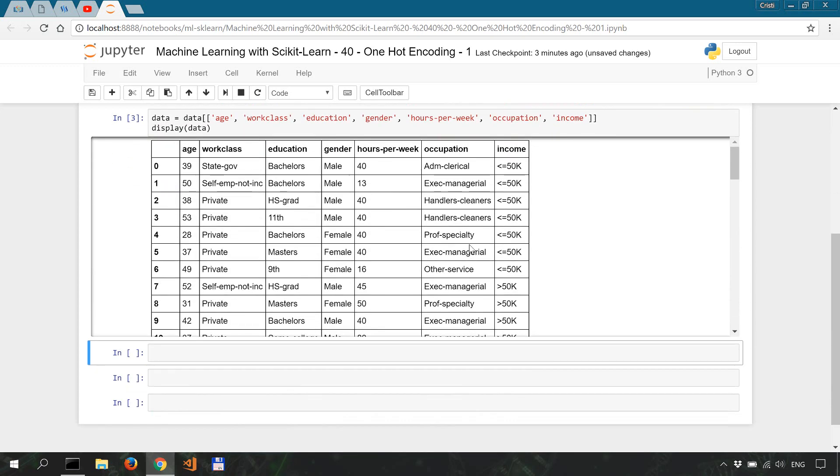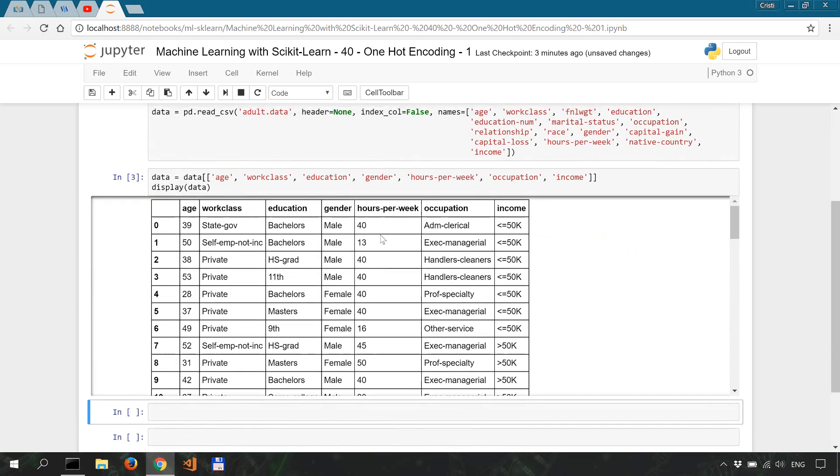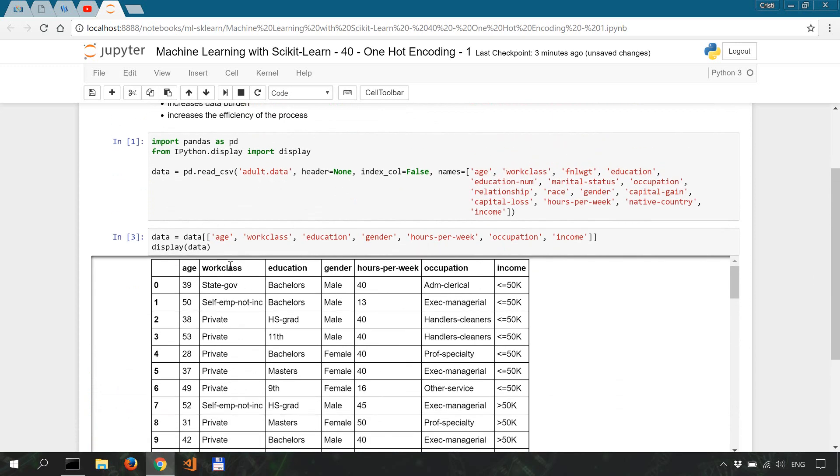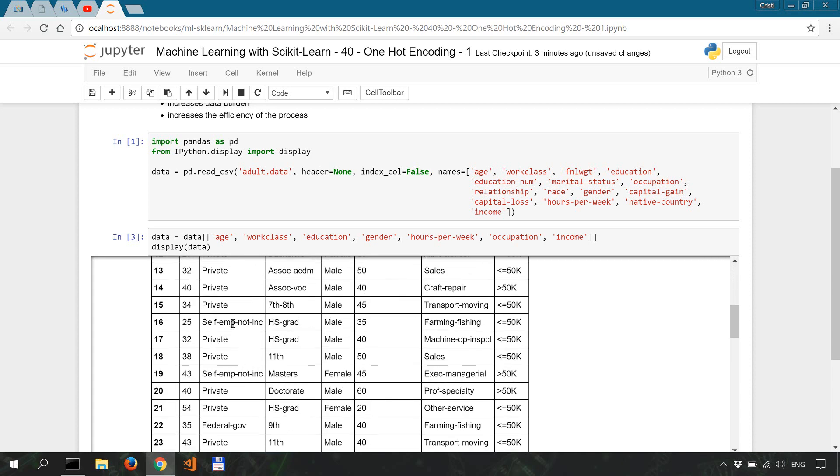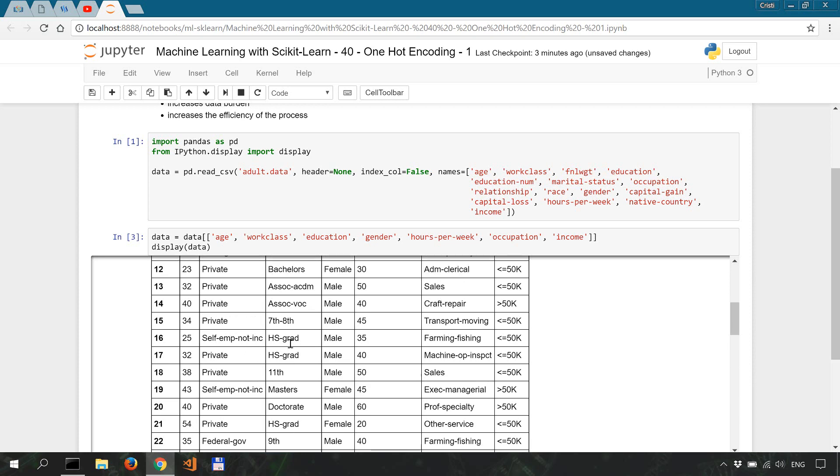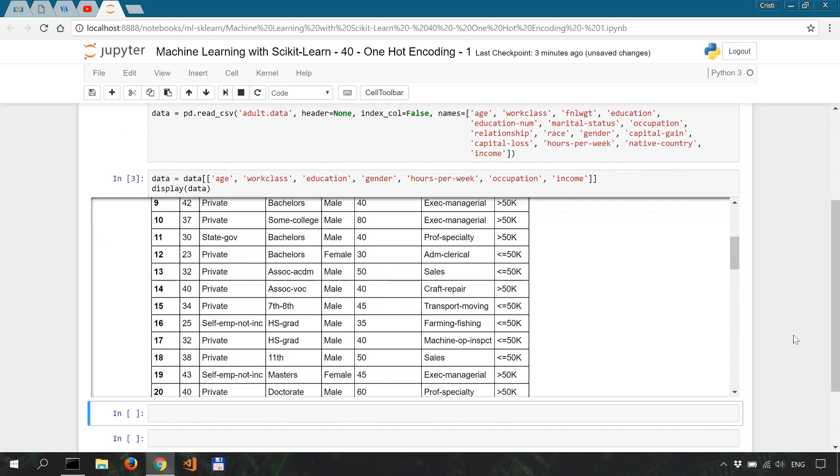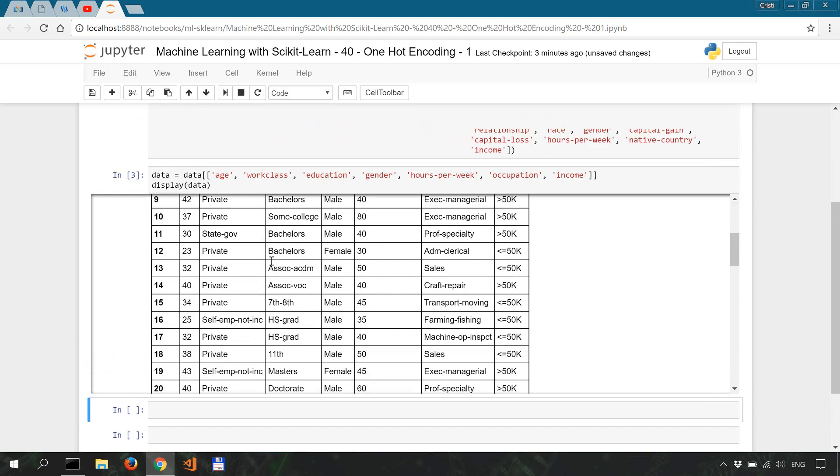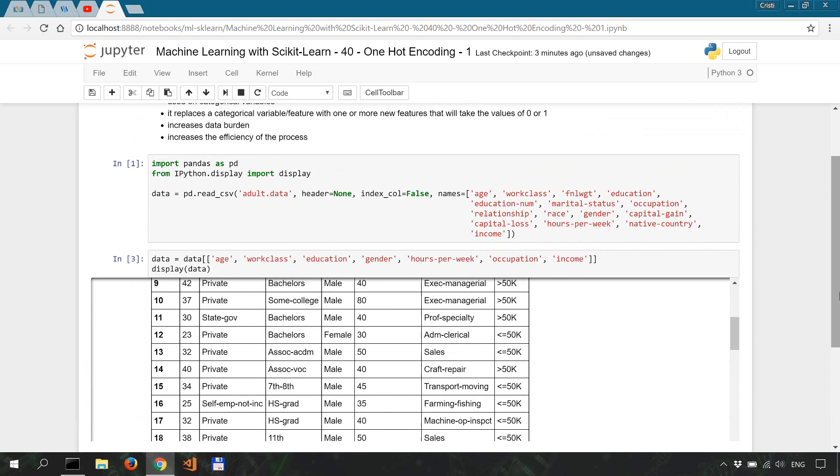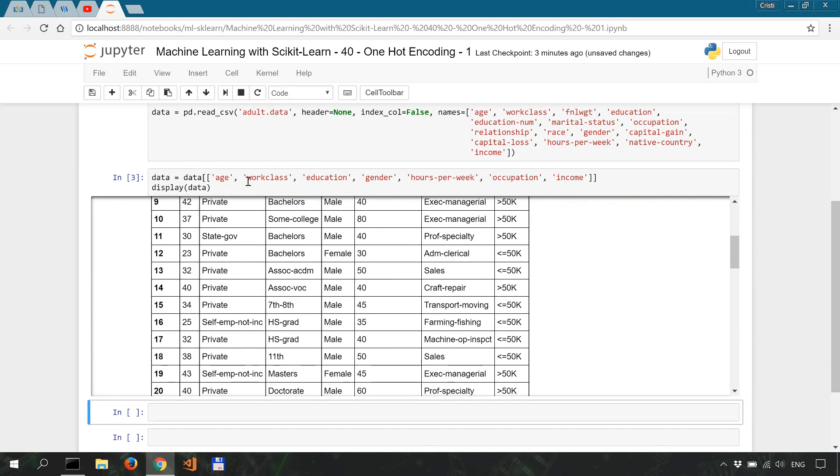Okay, so we can see that the work class feature can have a few possible values: state gov, self-employed not inc, private, and so on and so forth. When we use one-hot encoding, the encoder will add a new feature for each of these possible values of the work class feature.